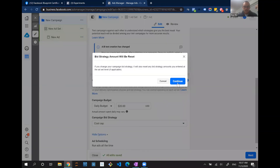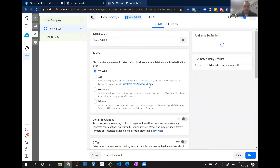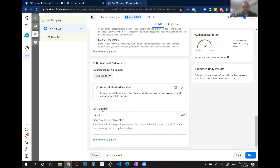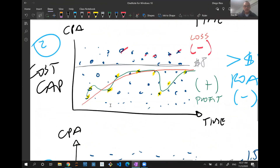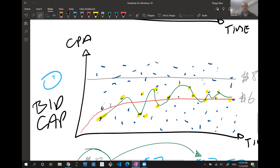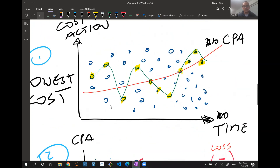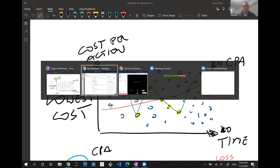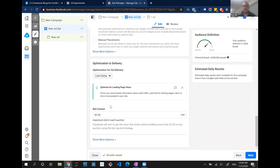If you select Bid Cap and go to the ad set, you'll see it says 'bid control' instead of 'cost control.' The difference is: with Cost Cap, you're telling Facebook the maximum you're willing to pay as a final cost; with Bid Cap, you're telling Facebook how much you're willing to bid in the auction for those conversions. With Lowest Cost, you're letting Facebook optimize the budget and conversions for you. Hopefully this helped — let me know what other topics you want covered, and I'll see you at the live Q&A session.